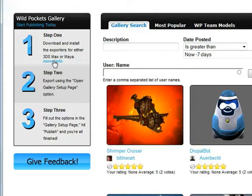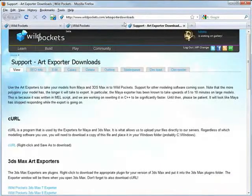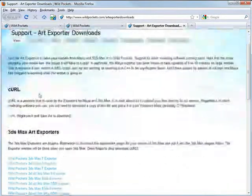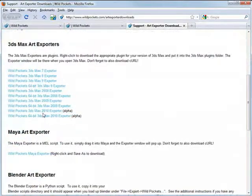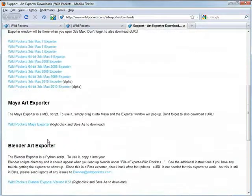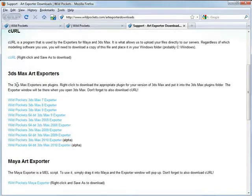Step one, we're going to need to get the actual exporter for doing this. If you click on more info here, you can get to the art exporter downloads and see all the exporters available for WildPockets that support 3ds Max, Maya, and Blender. We're going to focus on 3ds Max right now.